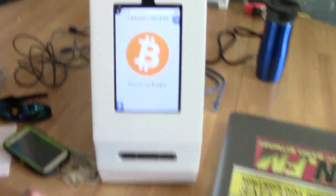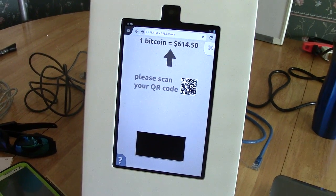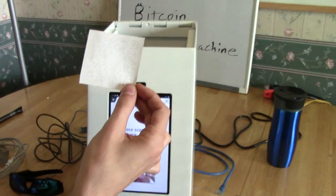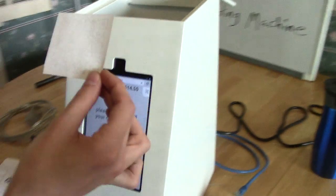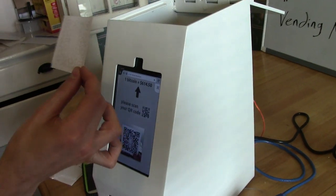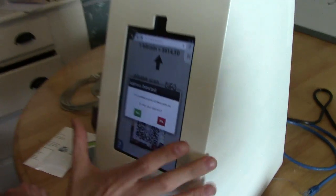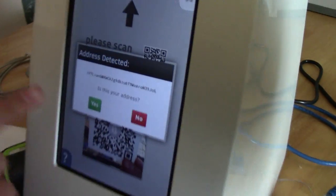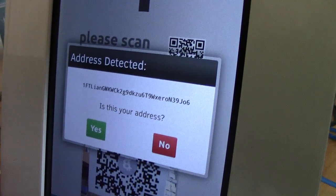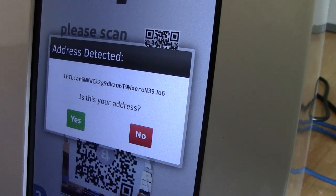So let's get started as though we're just some normal customer, and scan your QR code. Address detected — there's my FTL-Ian custom thing there, so it looks like the right address.